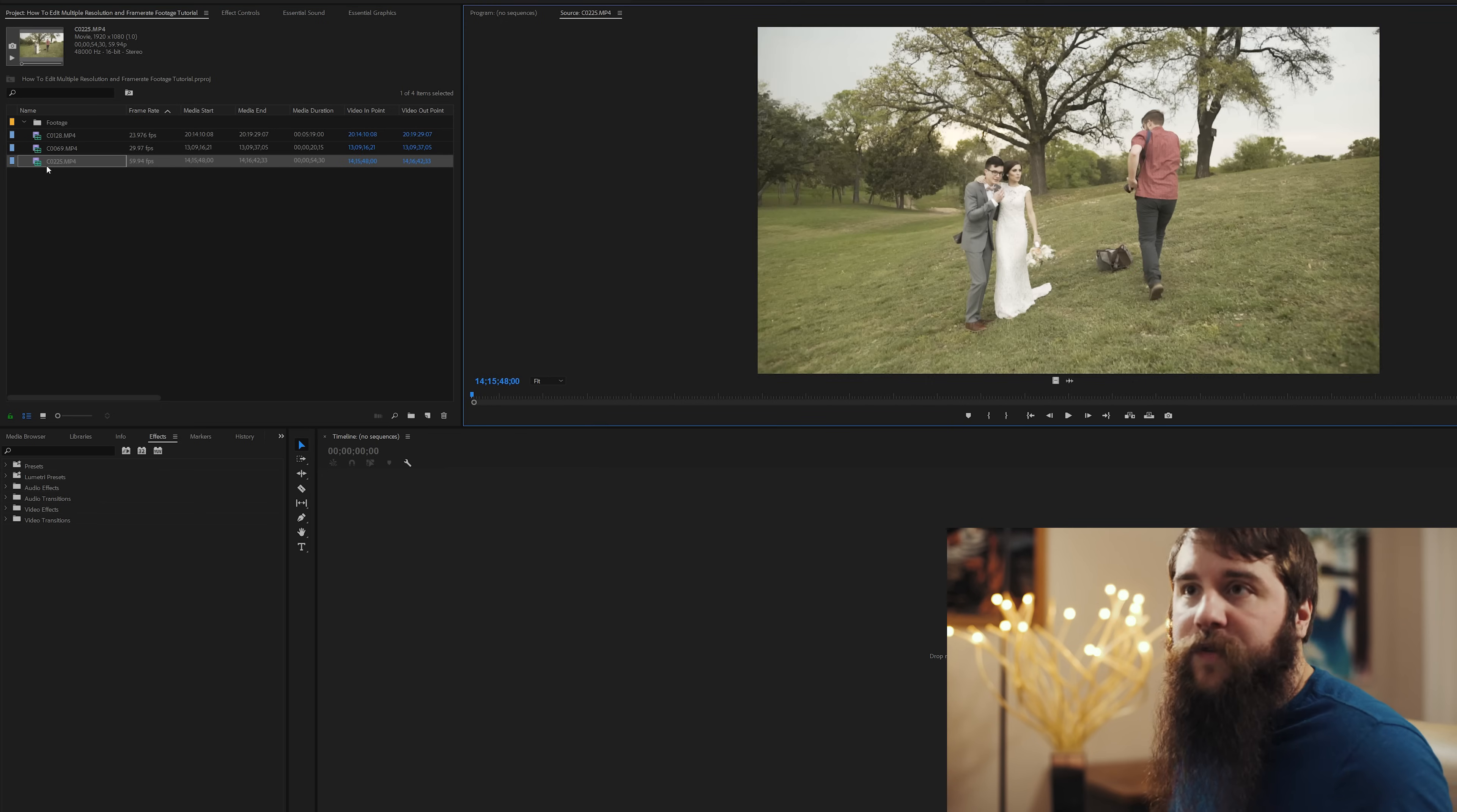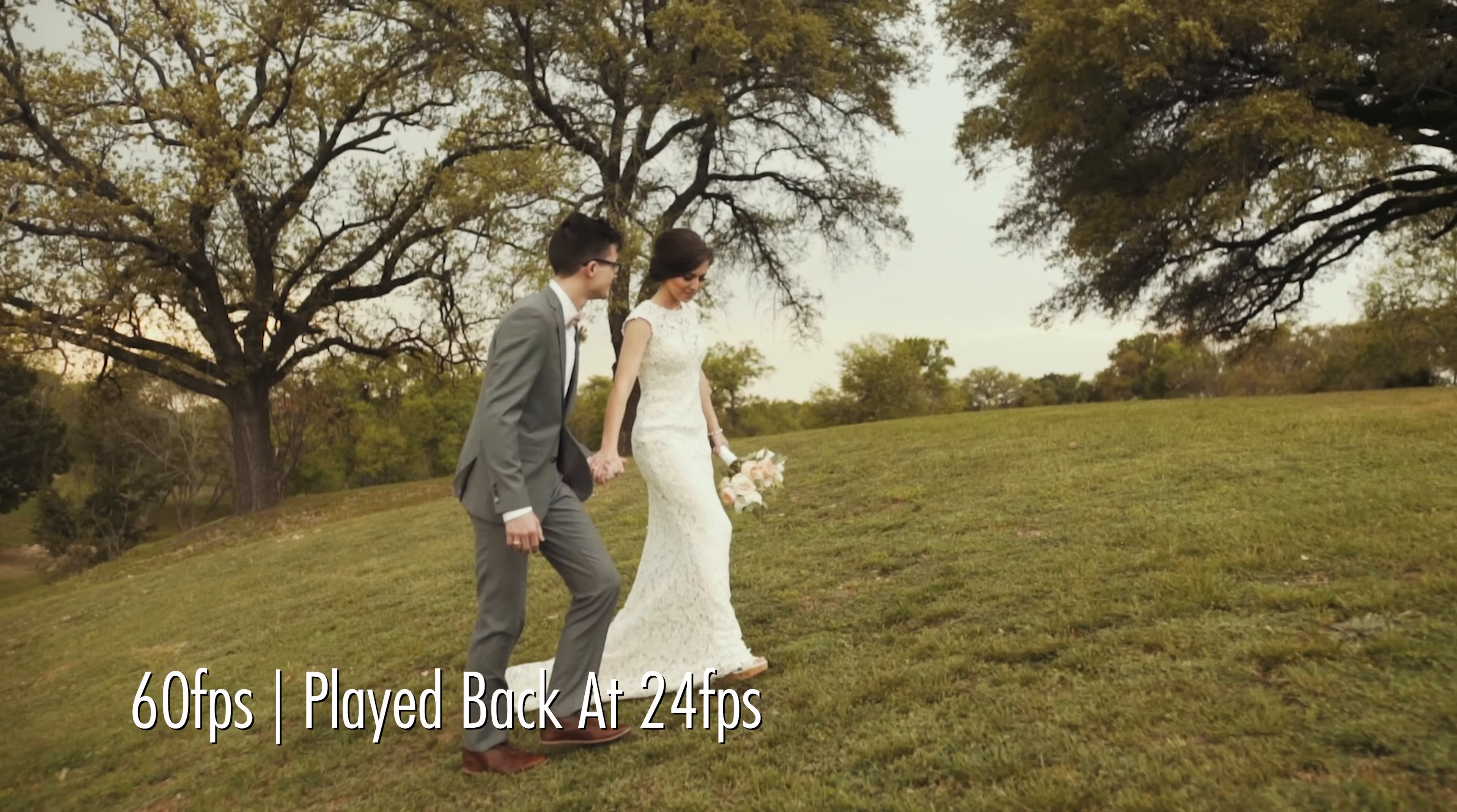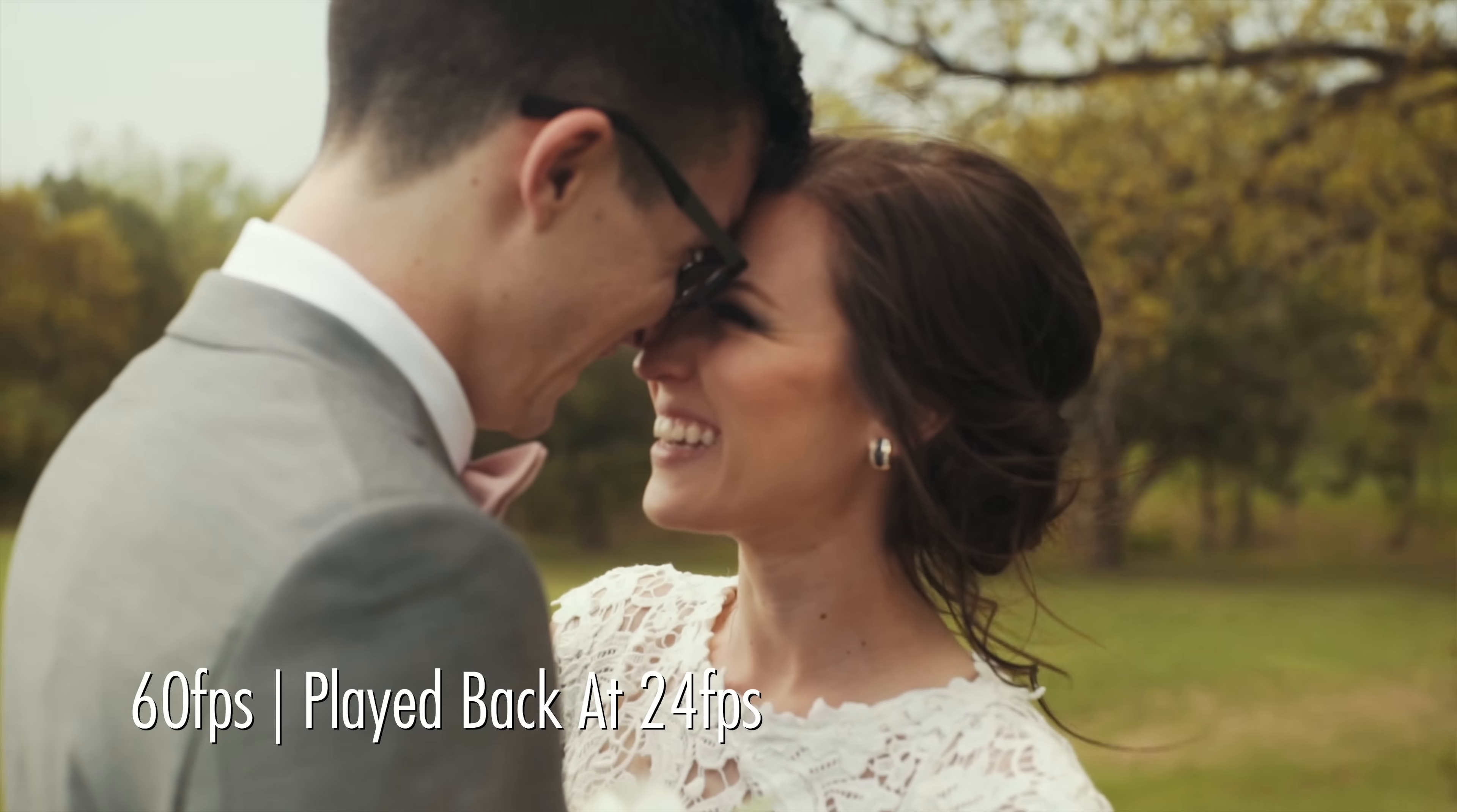Lastly, we have 60 frames per second footage here, which as you can see, this is the bride and groom together. And the reason that I want to shoot that at 60 frames per second is because it's a very big emotional moment, and I want to drag that out as long as possible.